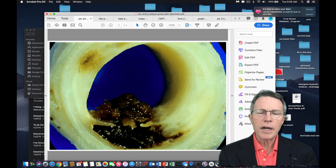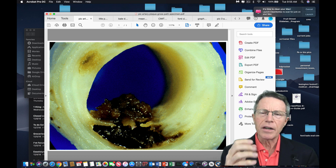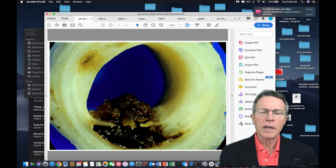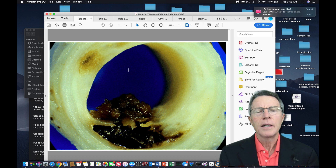This narrow area right here is the intima lining — the lining of the artery. That hot liquid plaque broke through. When it did, it touched the blood, and when it touches the blood, it forms a clot.